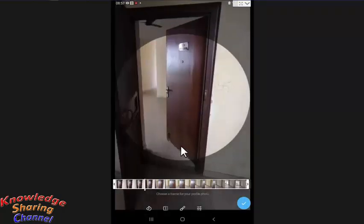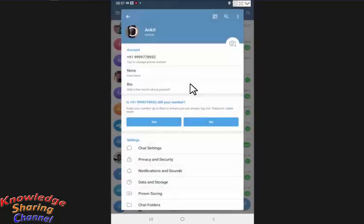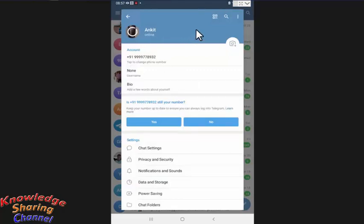Now after selecting the video, press on this blue tick. Now it will take some time to set this video as our profile video.